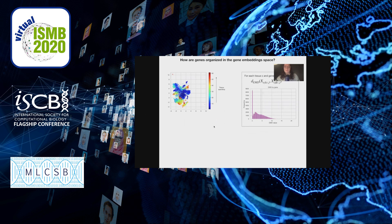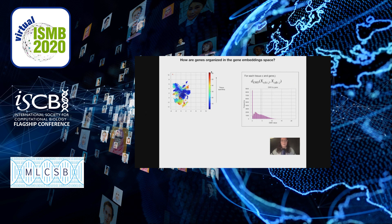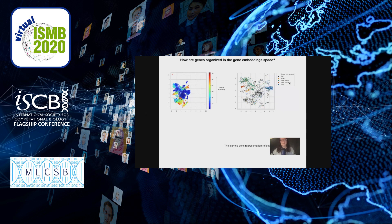We then looked at how genes are organized in gene embedding space, again using tissue specificity measured with earth mover's distance. Color represents tissue specificity — closer to red means more tissue-specific. In gene embedding space, where every point is a gene, there are little groups of tissue-specific genes forming. These groups correspond to specific tissues — for example, the green ones are male tissues like testes and prostate, and the blue ones are brain.